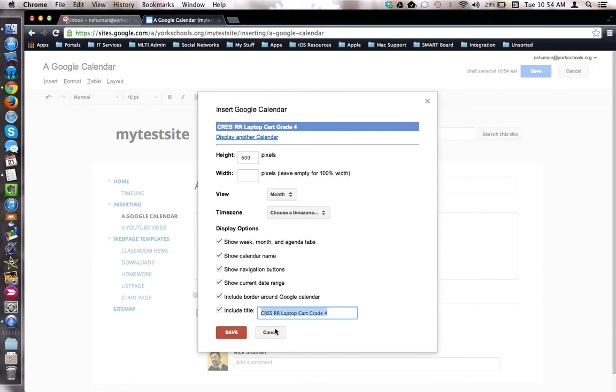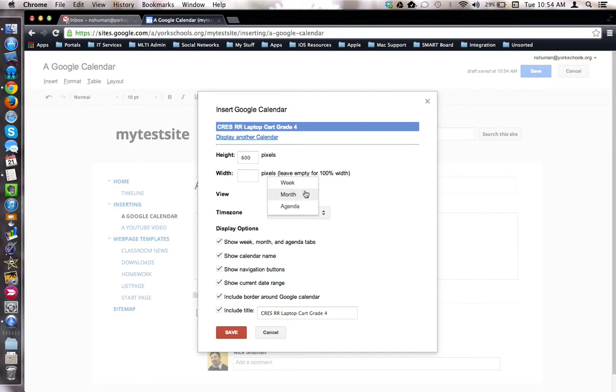Now I come to the Configuration screen where I can specify the height and width of the calendar if I choose, what the default view will be, whether it will be month, week, or agenda view.